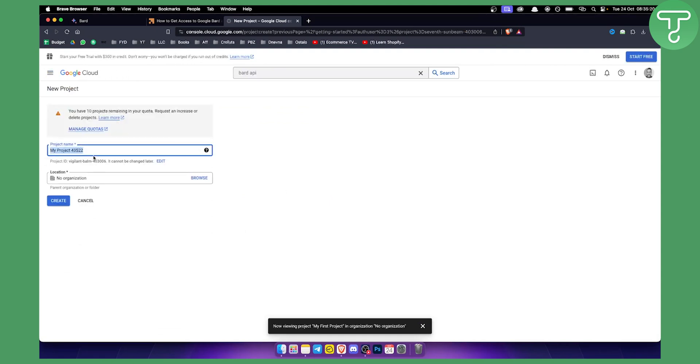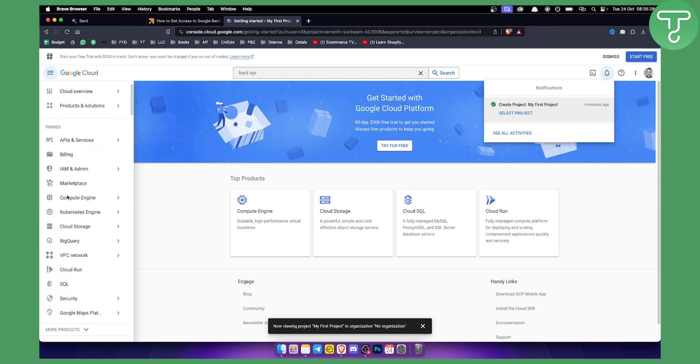You can create a project. This will be let's say Google BART AI. And then we can just hit create.